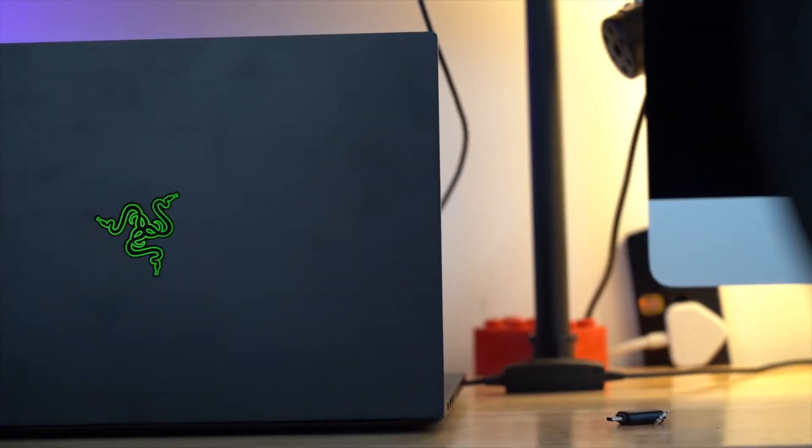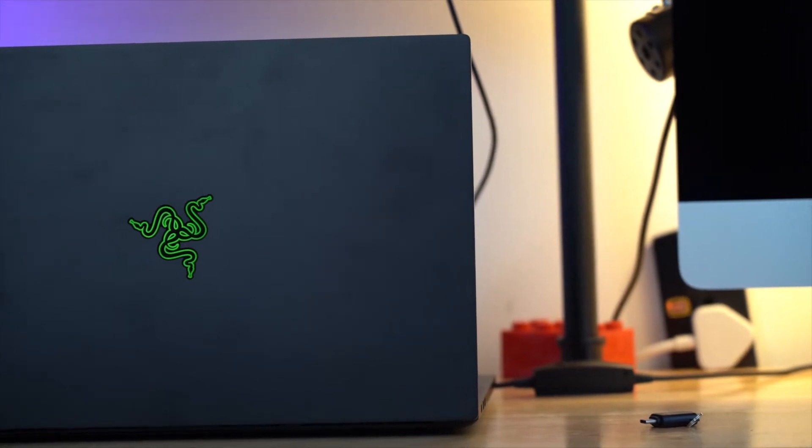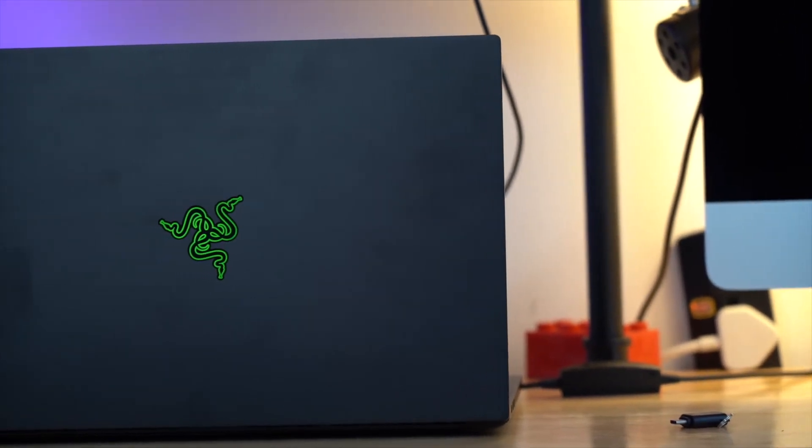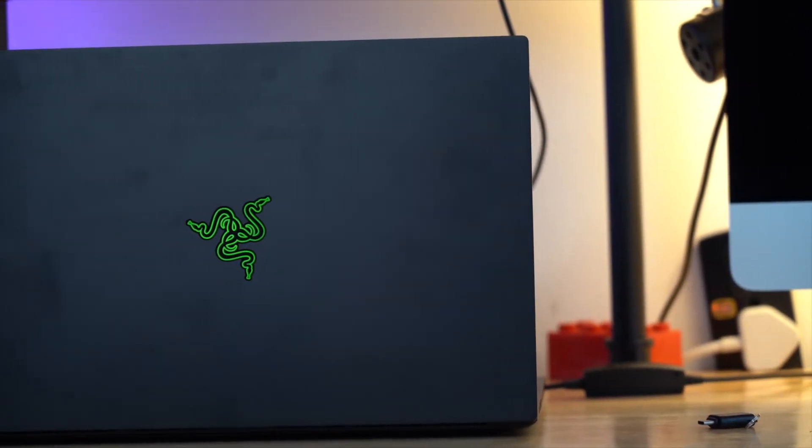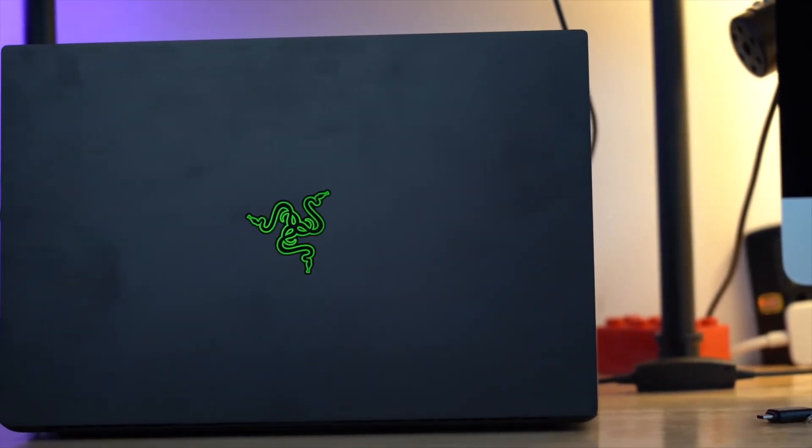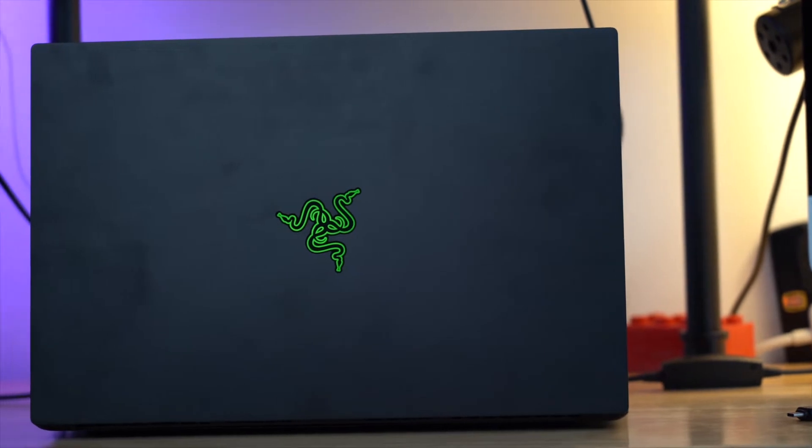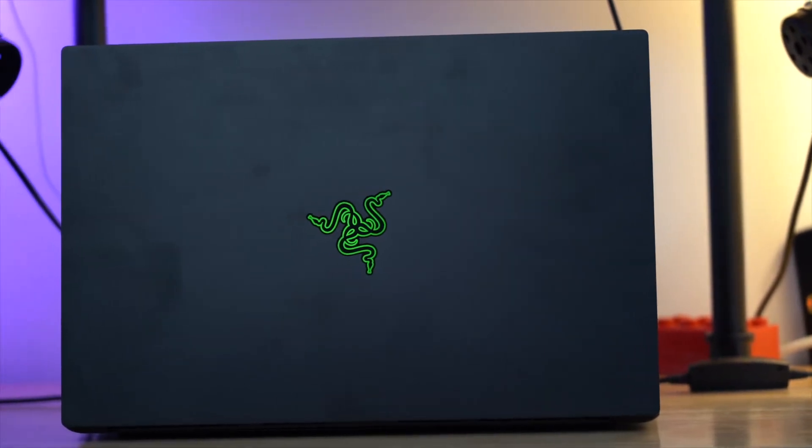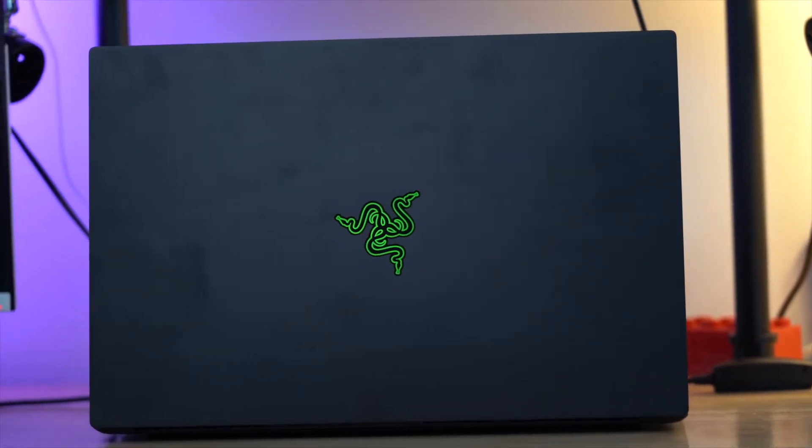Hey what's up everybody, this is Vincent from TTV and today I'm going to show you how to upgrade my SSD on my Blade 15. Let's get started.